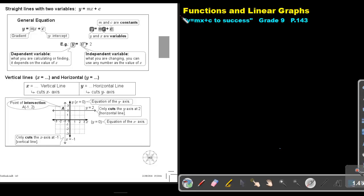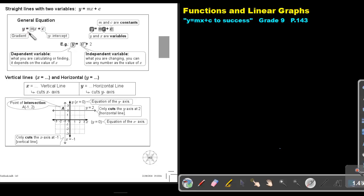Part 5. We are going to continue with functions and linear graphs. You will find this on page 143 in the Namibia Mathematics Grade 9 textbook, Y equals MX plus C to success. Straight lines with two variables. The general equation of a straight line is Y equals MX plus C, where M represents the gradient and C represents the Y intercept.